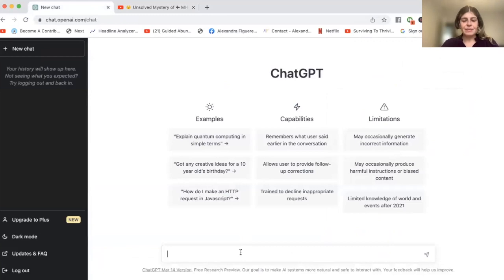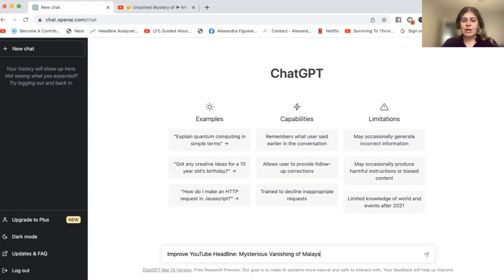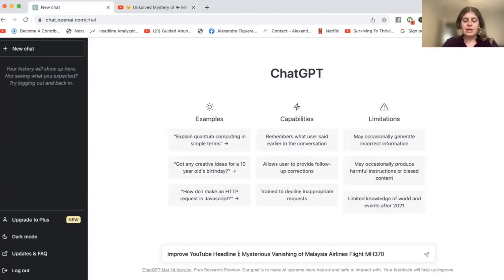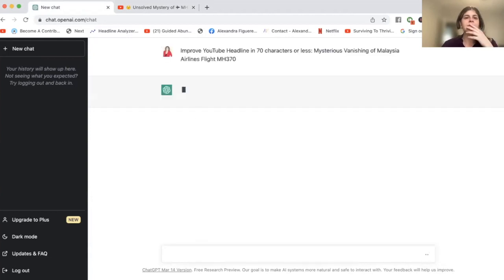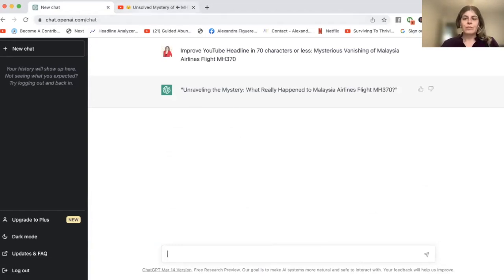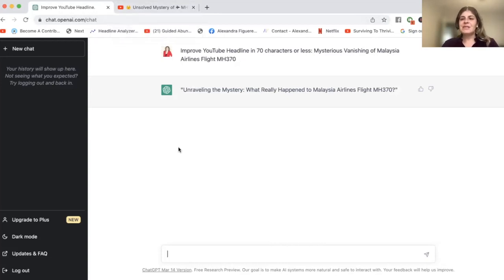I came up with this: 'Unsolved mystery of MH370 — how did the plane vanish without a trace?' I did that by typing into ChatGPT: 'Improve YouTube headline: mysterious vanishing of Malaysia Airlines MH370. Improve headline in 70 characters or less.' And it came back with: 'Unraveling the mystery — what really happened to Malaysia Airlines flight MH370?' Wow, that's actually really good.